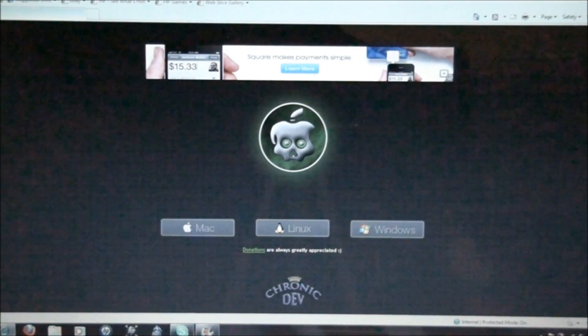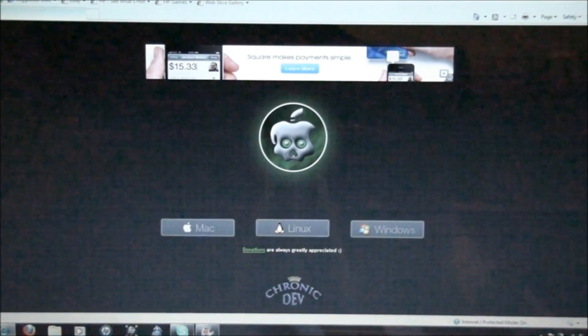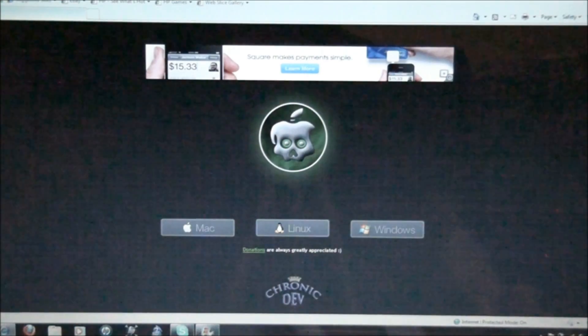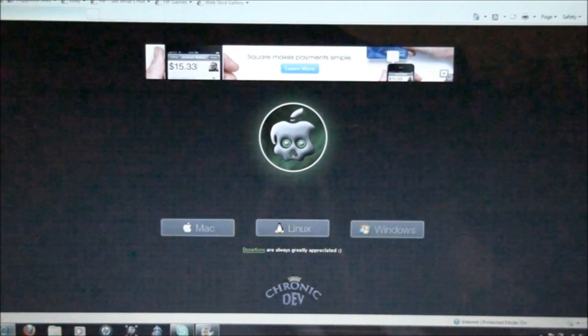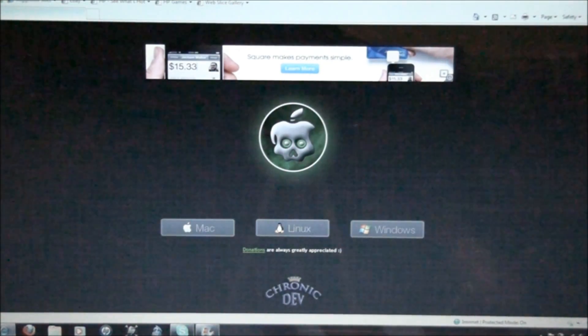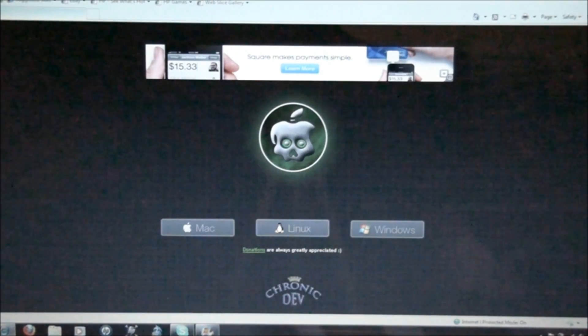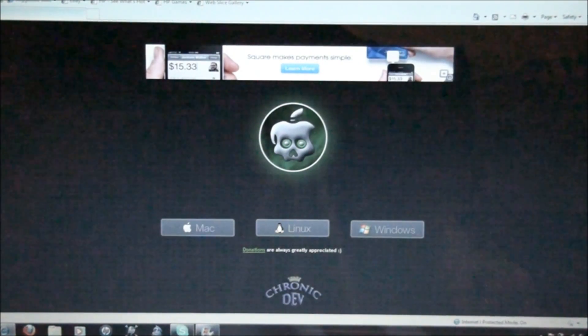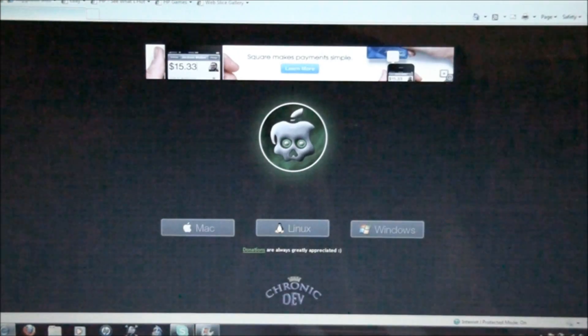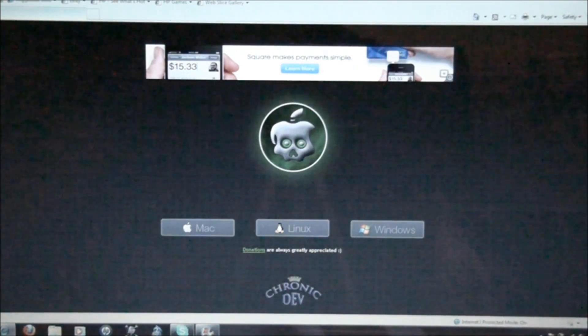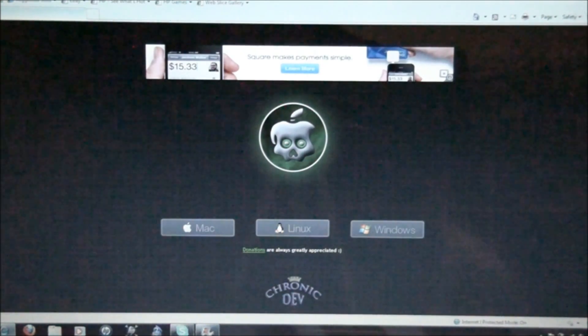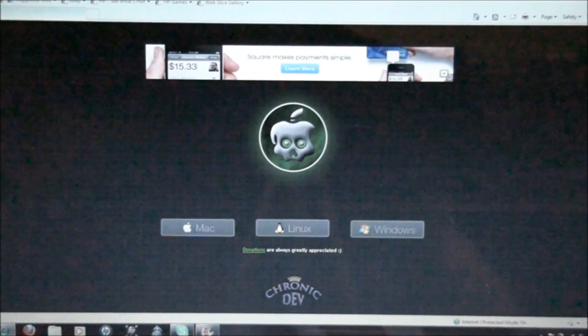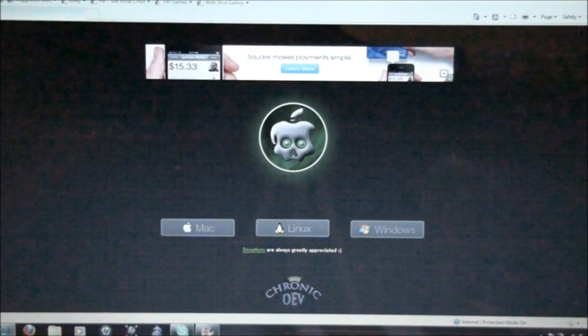The untethered jailbreak for 4.2.1 works on all devices, and it is made by the Chronic Dev Team, and is Green Poison. Now, the only device that's not supported yet is the Apple TV, the new one, and it will be out shortly, probably in the next couple days.